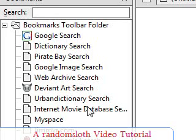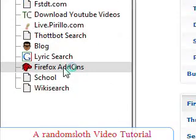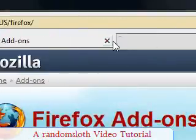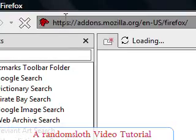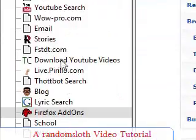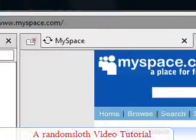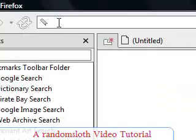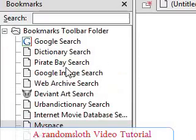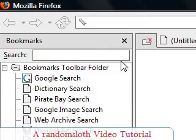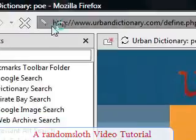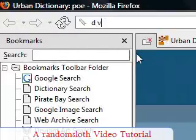Just things like instead of going to your bookmarks and clicking Firefox add-ons to get to an add-on page, you might just want to type in 'add-ons'. Or let's say you want to get to your MySpace — just type 'MS'. Or perhaps you want to search the Urban Dictionary, or search a regular dictionary verbatim.